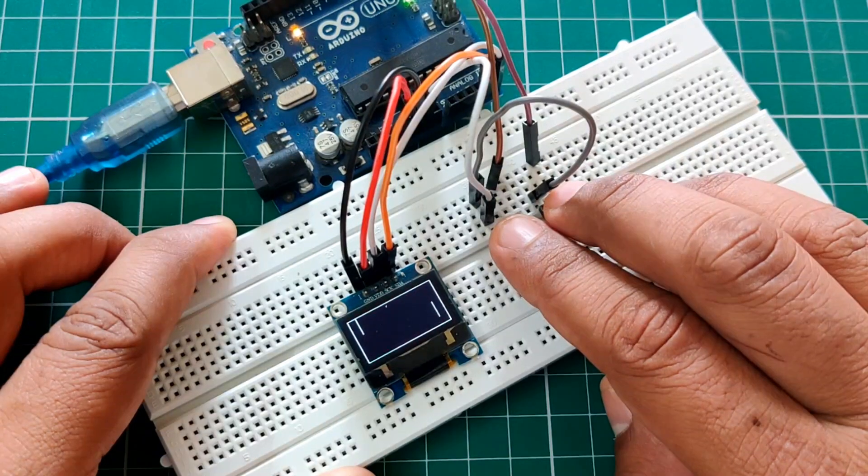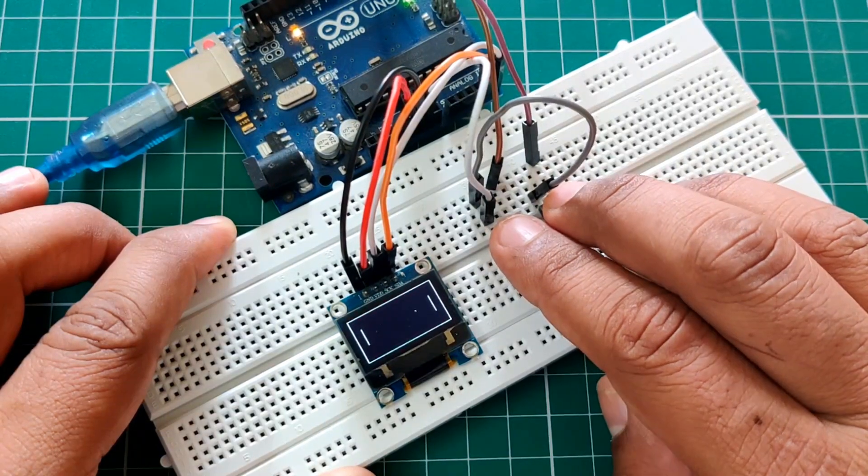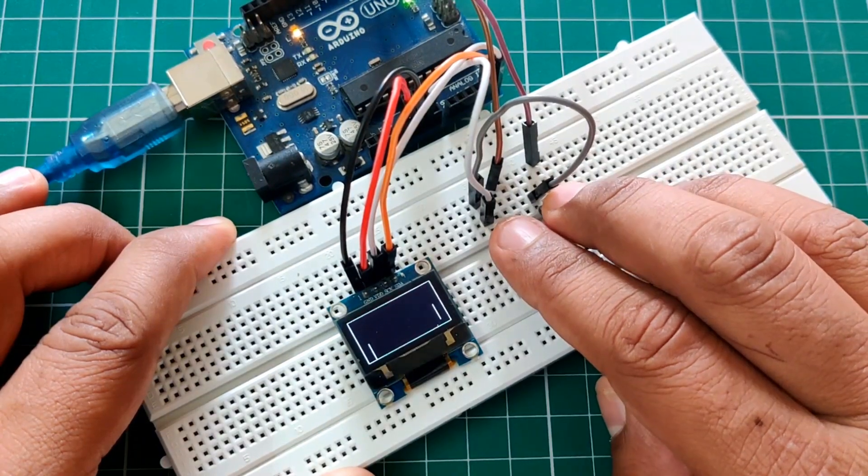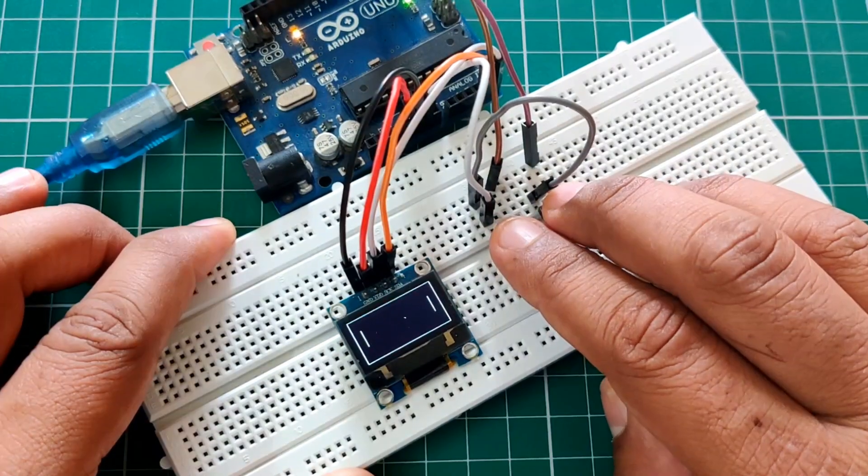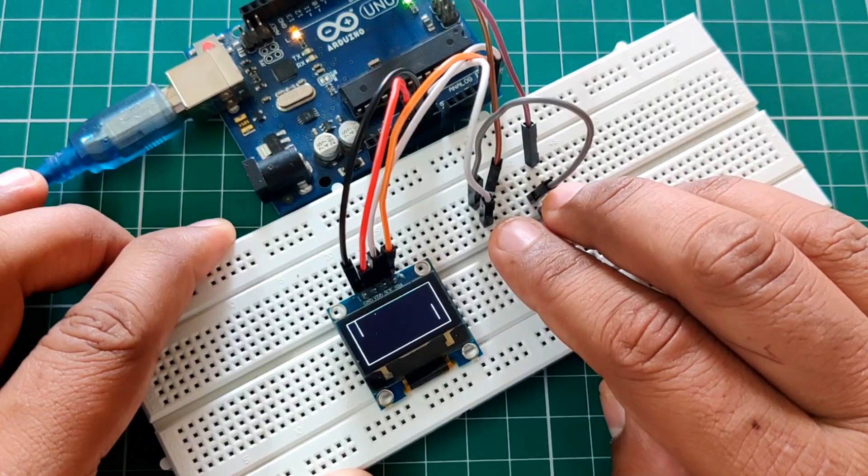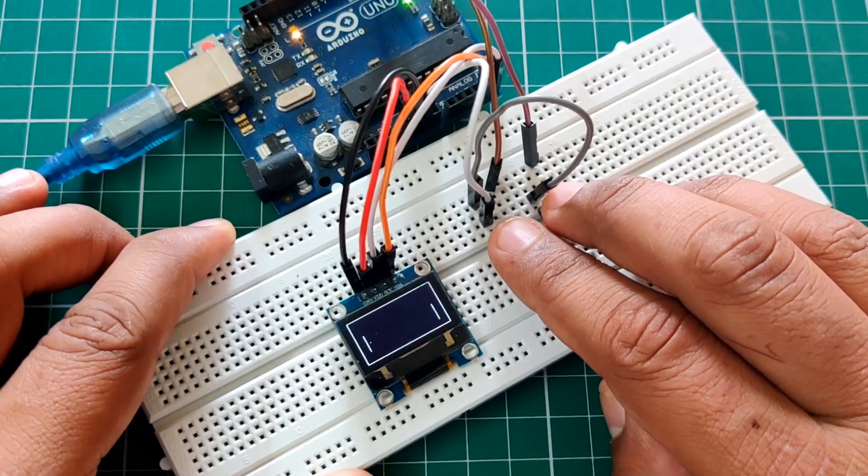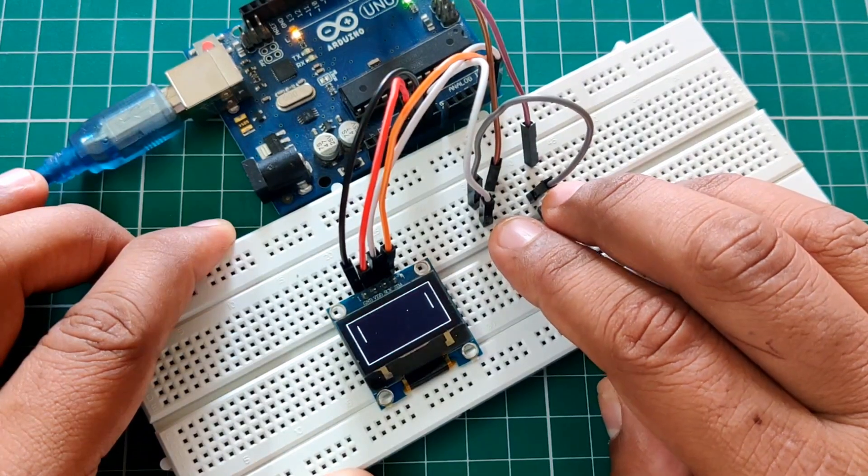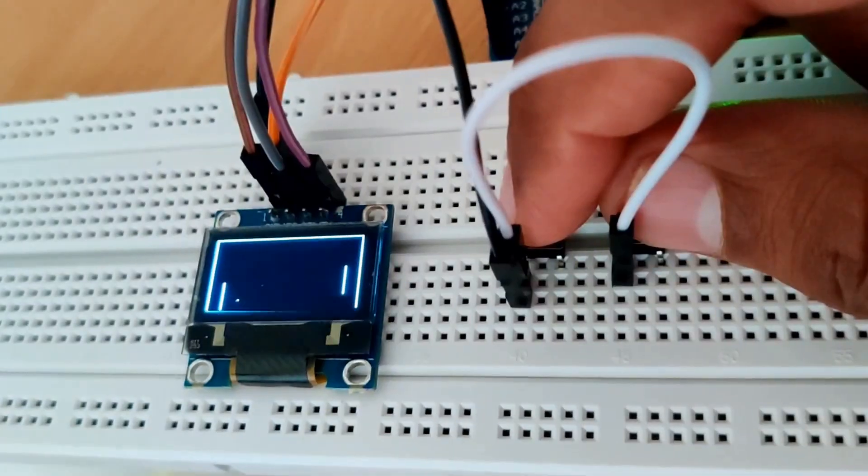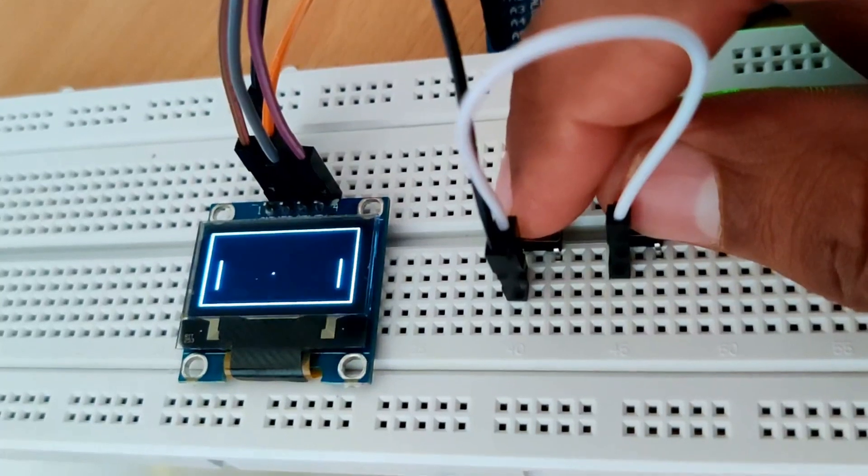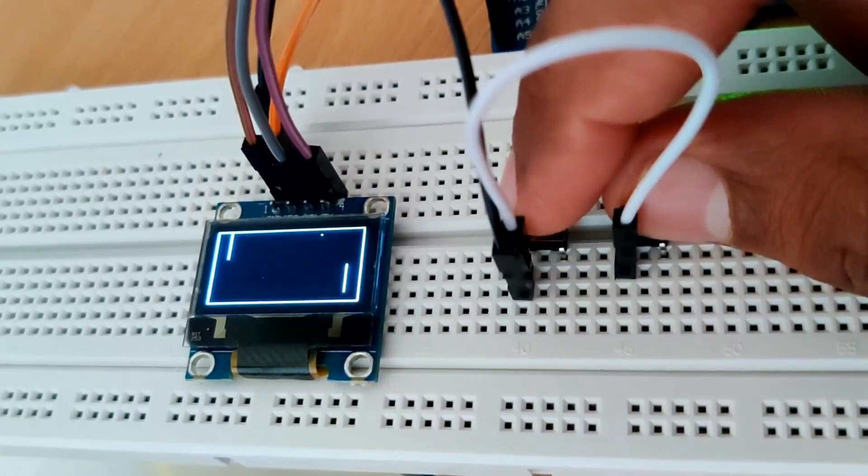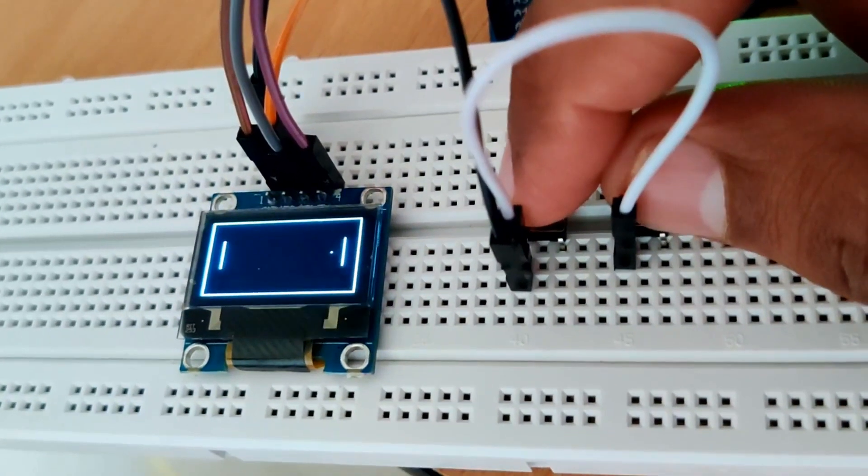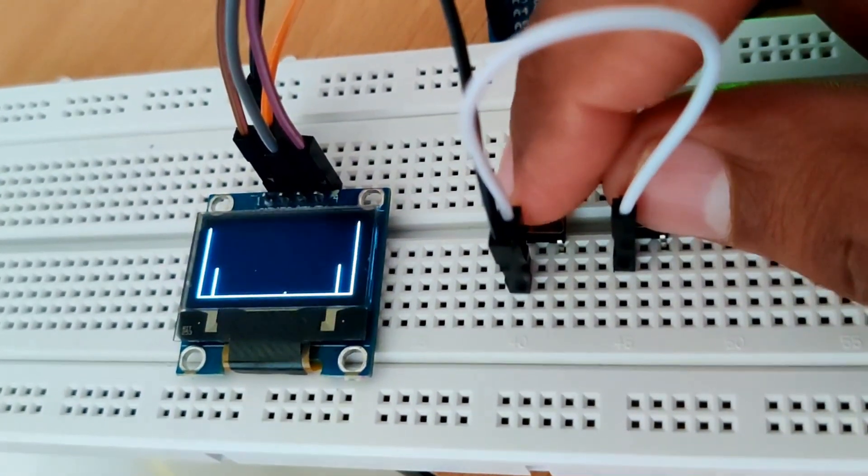Hi guys, today we will be doing a fun project and I think you guys will love it. Today we will be making a pong game with Arduino Uno. So without wasting any more time, let's do this.